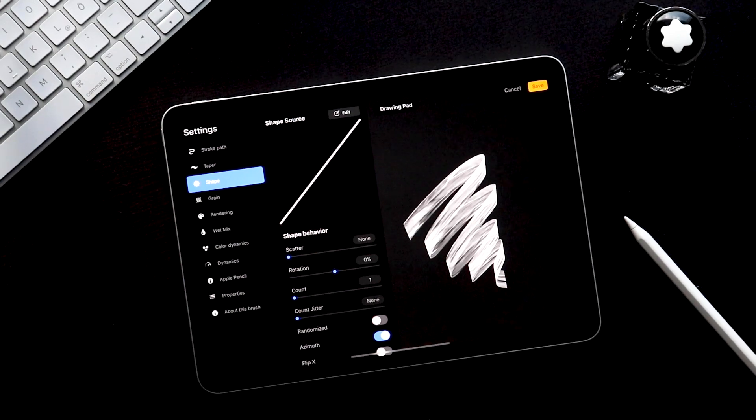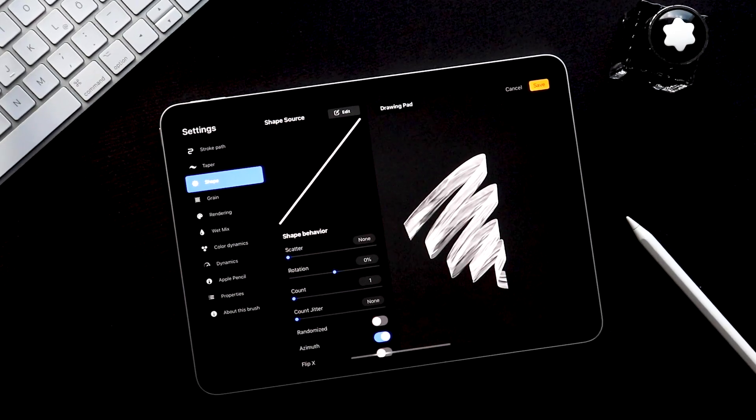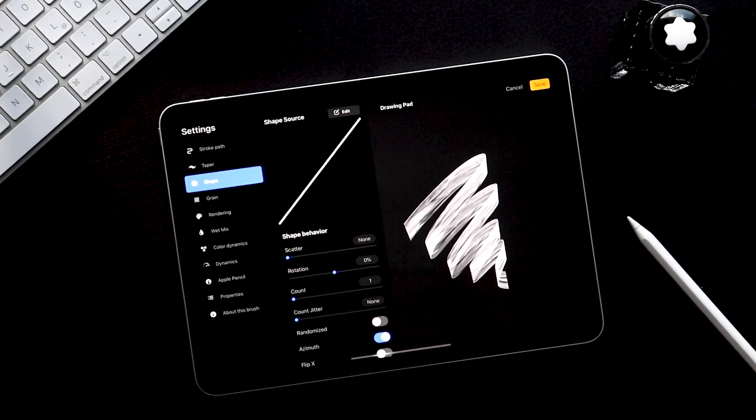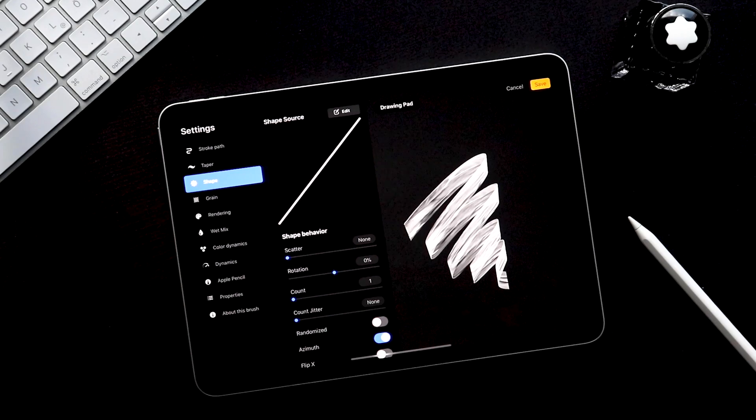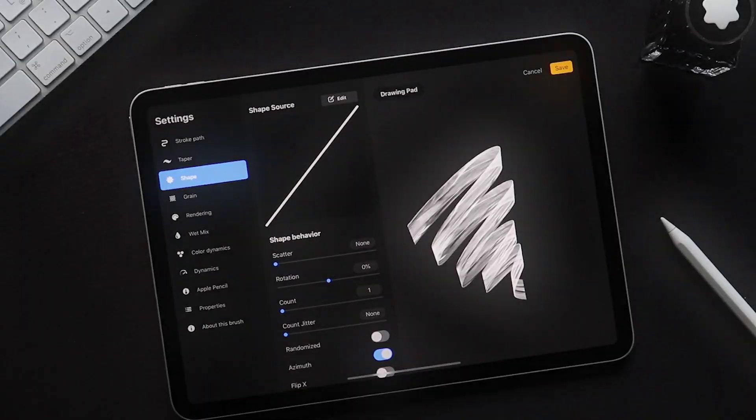Alright, hey everybody, this is CalligraphyDK. It is still Procreate 5 beta season, and here are my top 5 features in the new brush studio.